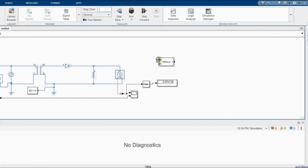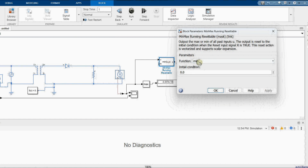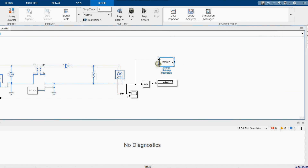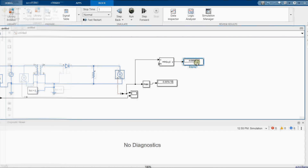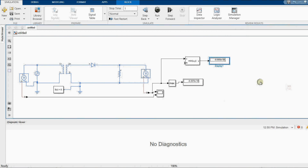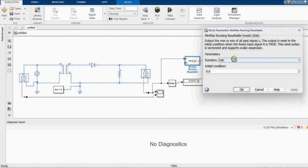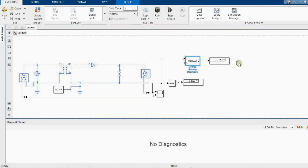The correct block to use is the 'Running Reset' minimum/maximum block. Here, u is the waveform input for which we want to determine the minimum and maximum. From the dropdown we can select maximum or minimum. The reset input r is a logical signal — when true, it resets to initial conditions, useful for finding min/max over a specific interval. Running the simulation gives us a maximum value of 9.3.